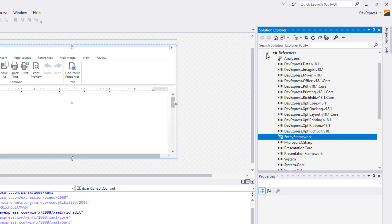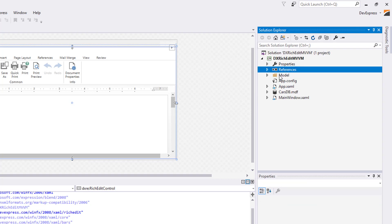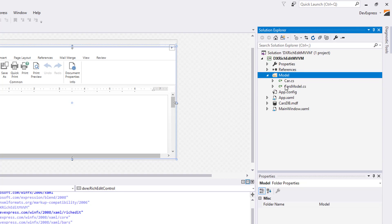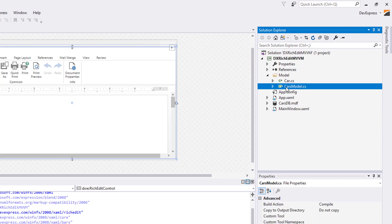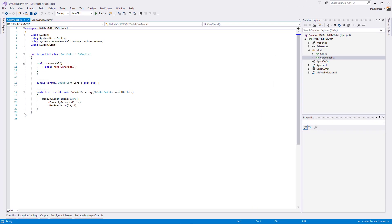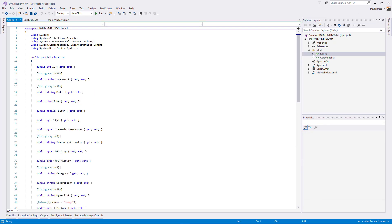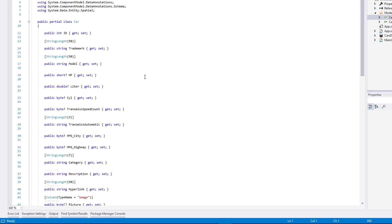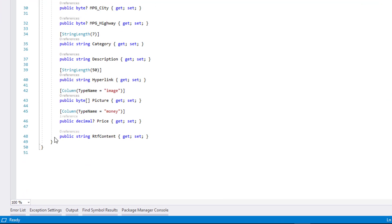The data model is represented by the CARS model class. The CARS class represents an individual database table. It provides the RTF content property, the value of which is going to be used as a document source.